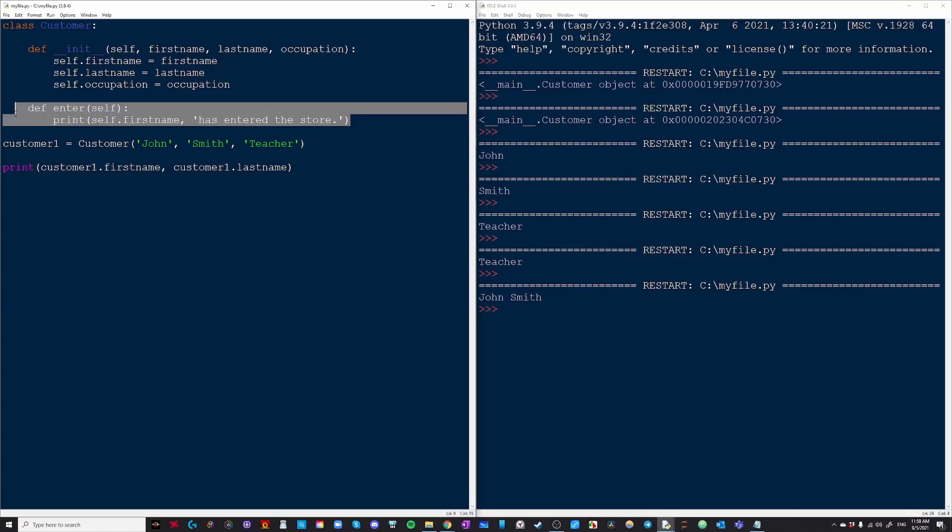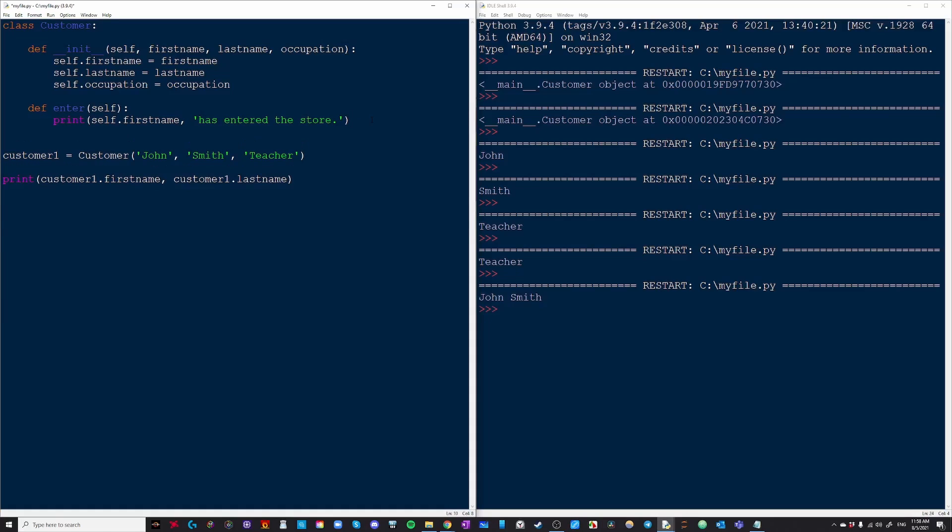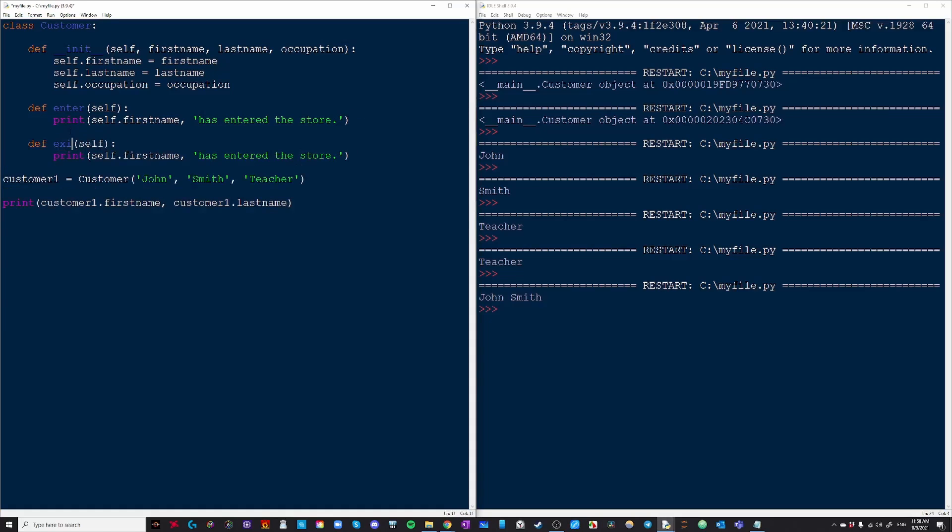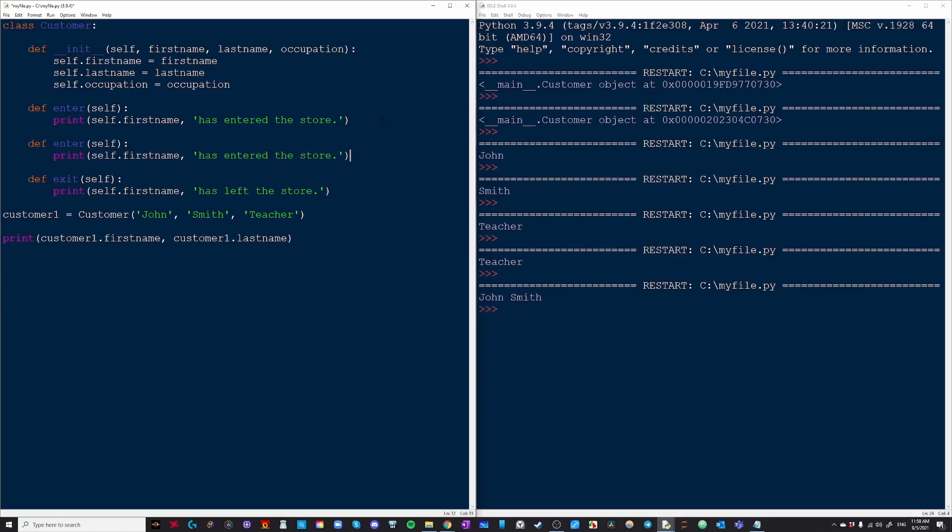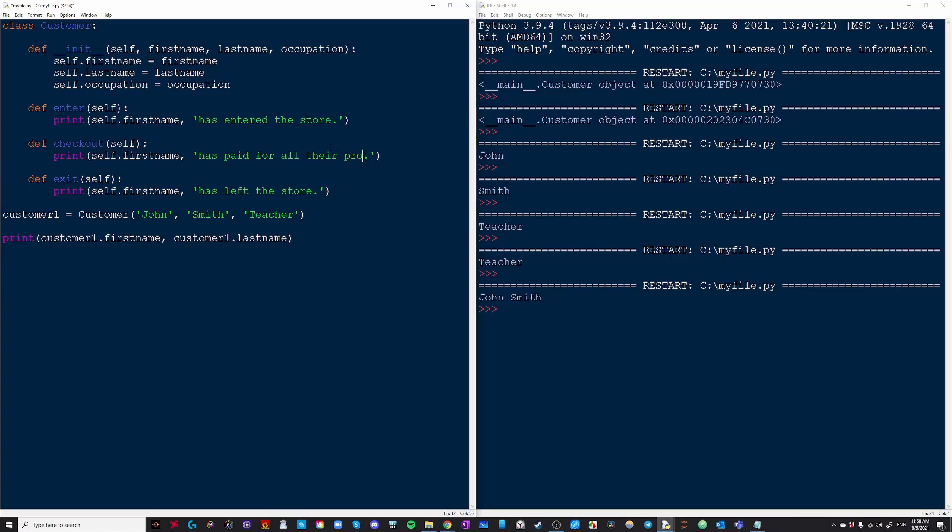And then we're also going to create another method called exit. We're going to do the exact same thing. Has left the store. And we're also going to create a method in the middle. This one is going to be called pay or checkout. Def checkout has paid for all their products.